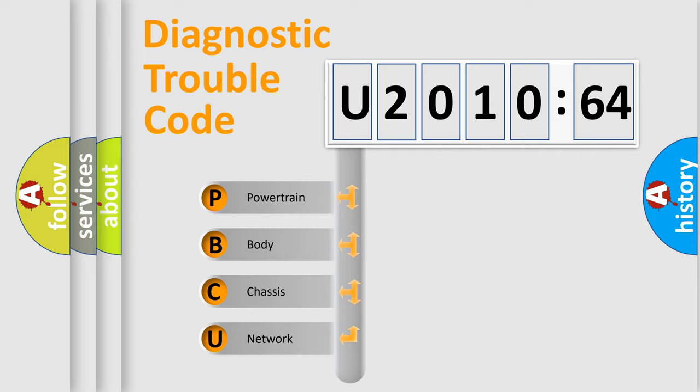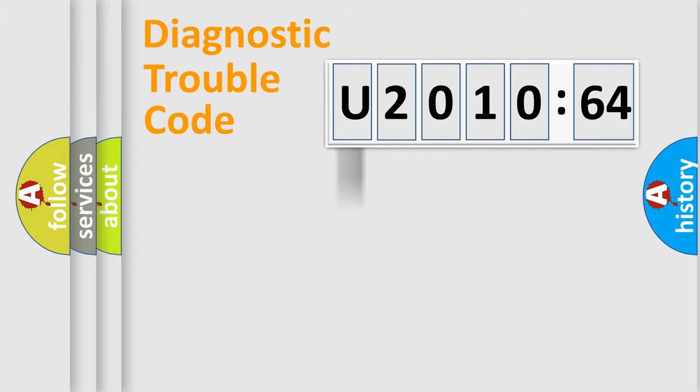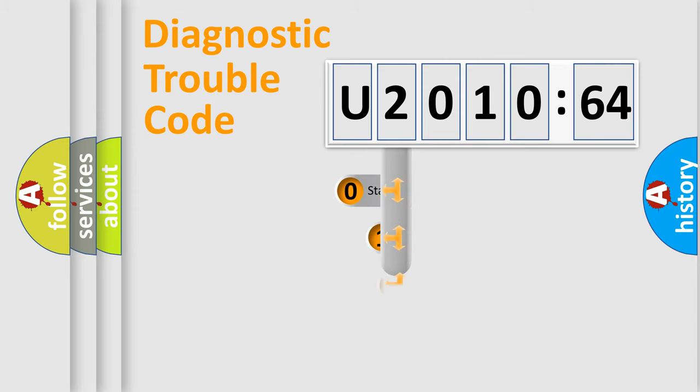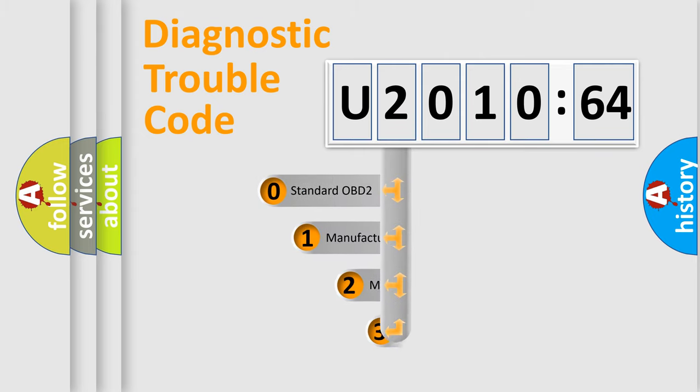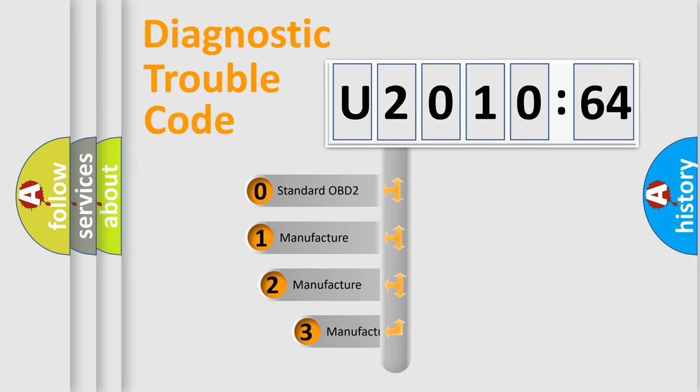We divide the electric system of automobile into four basic units: Powertrain, Body, Chassis, Network. This distribution is defined in the first character code.